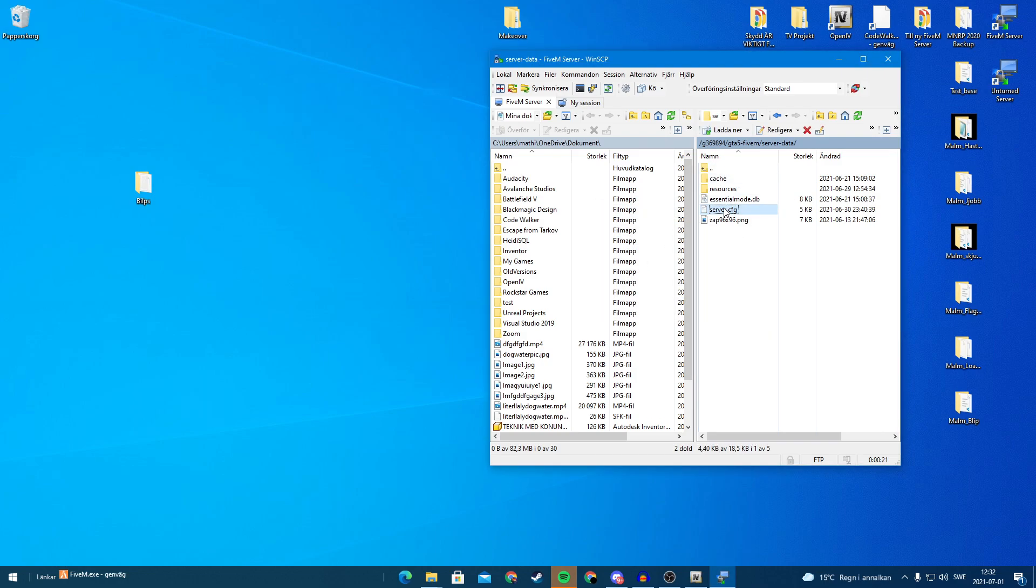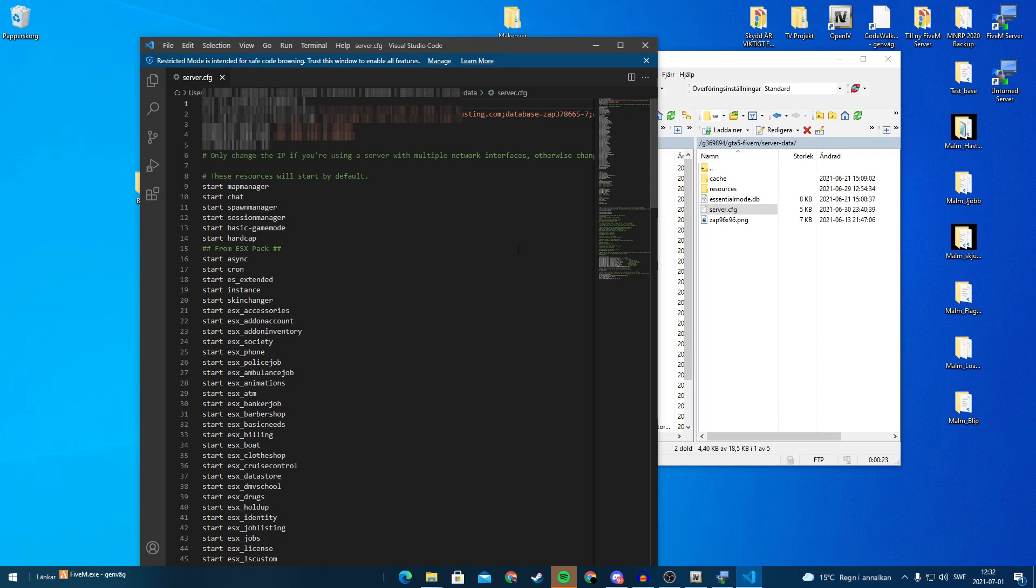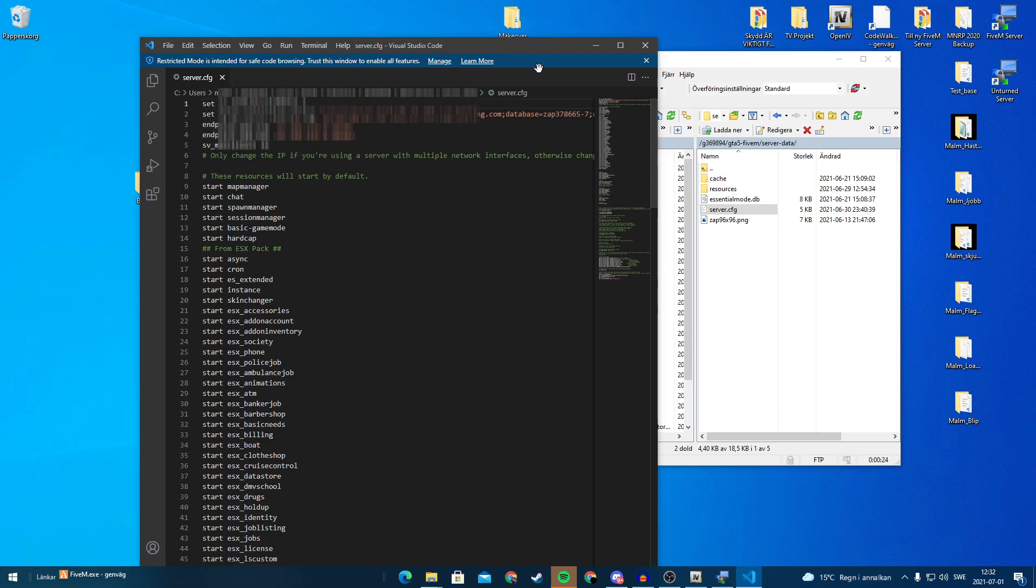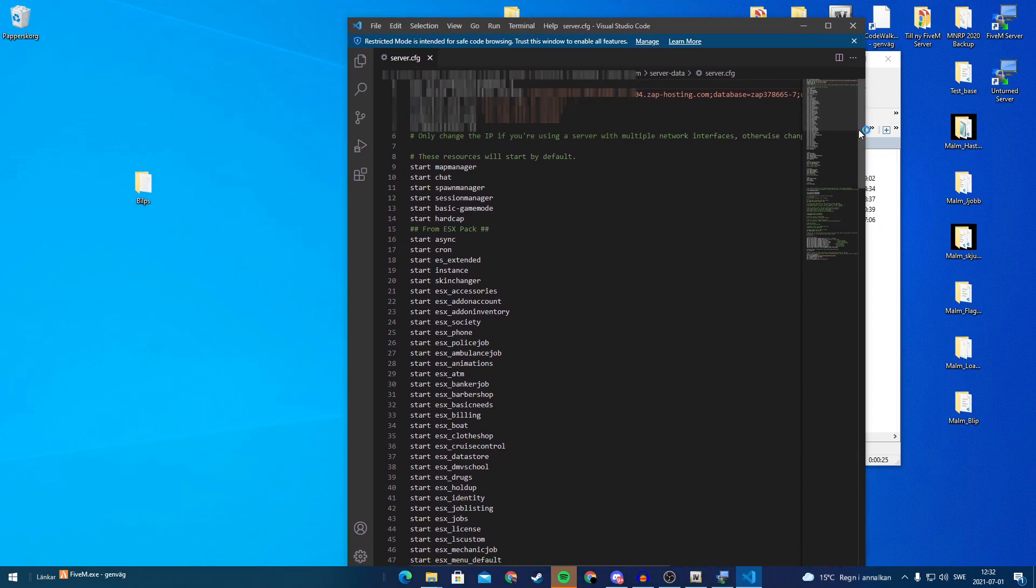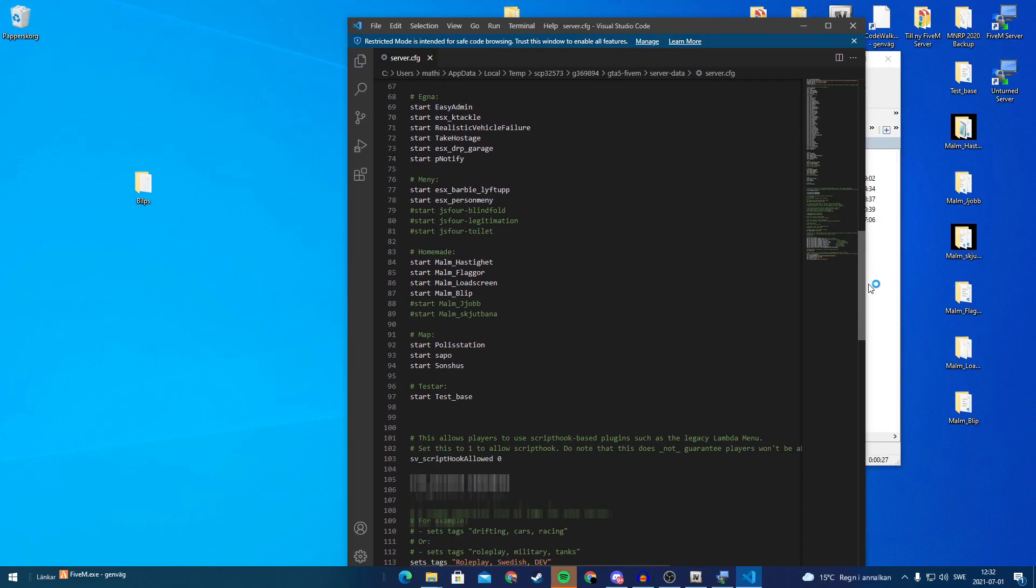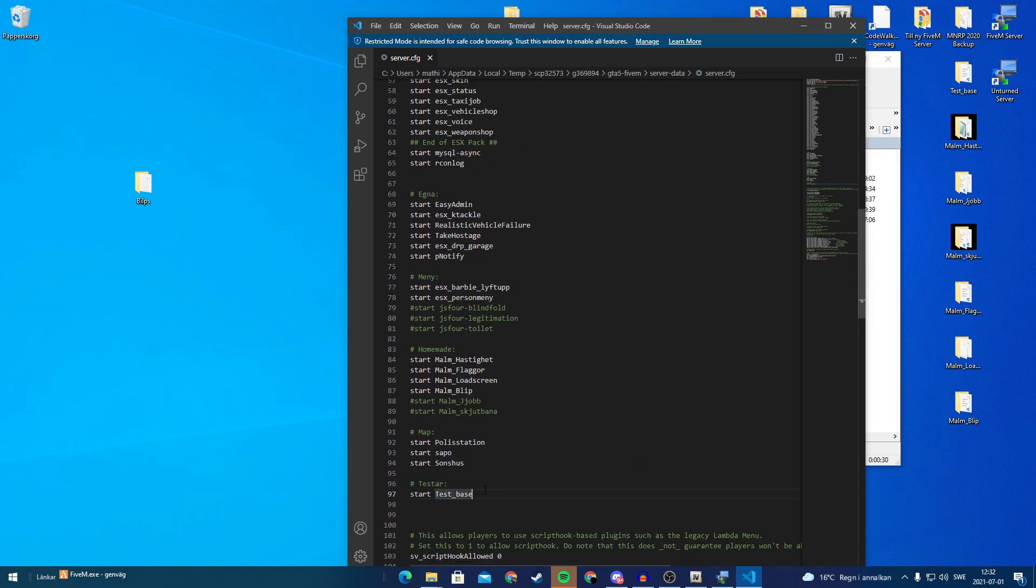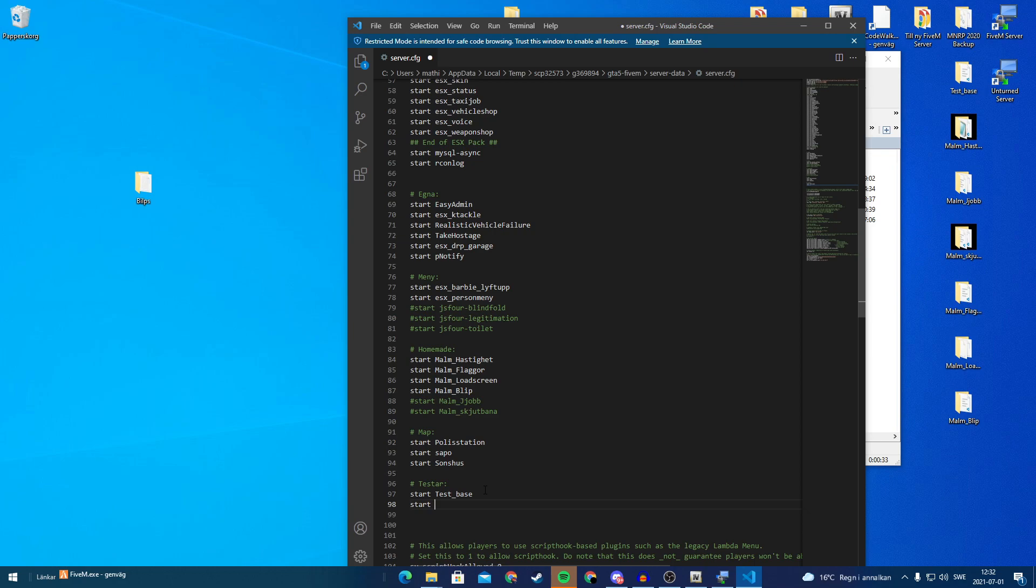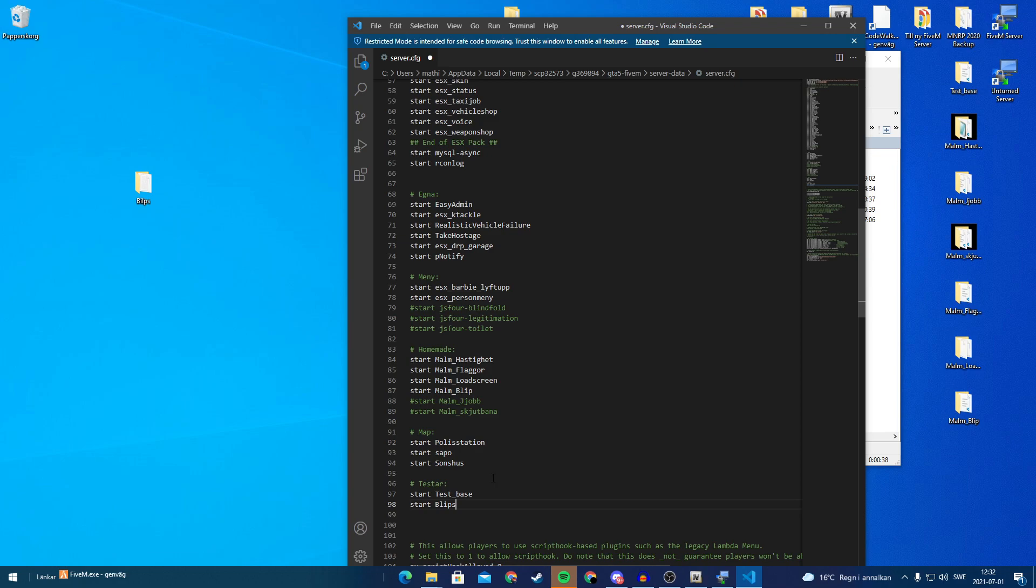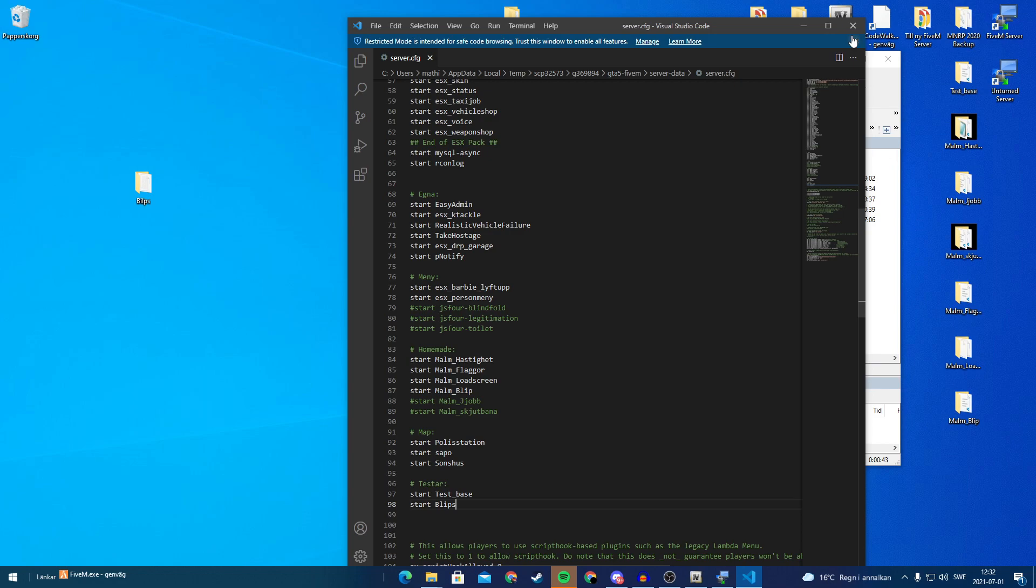So we go in here and we will just drag this one in here. And we have to start our script as well. So start and the name of the folder, which is blips. Like so. You can hit file, save or control+S. So we save this.